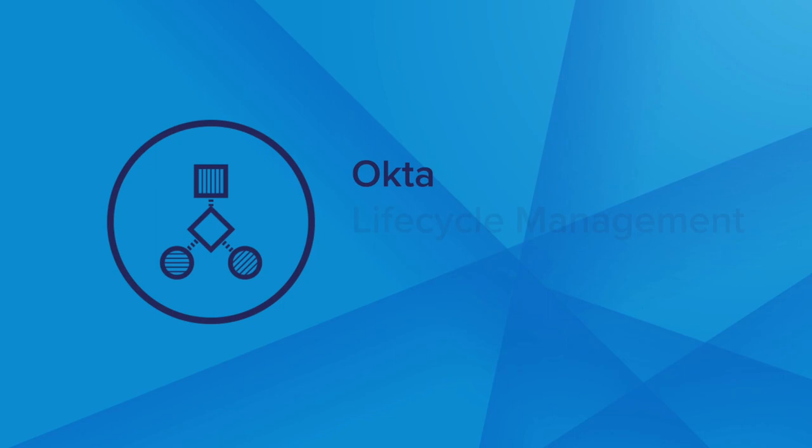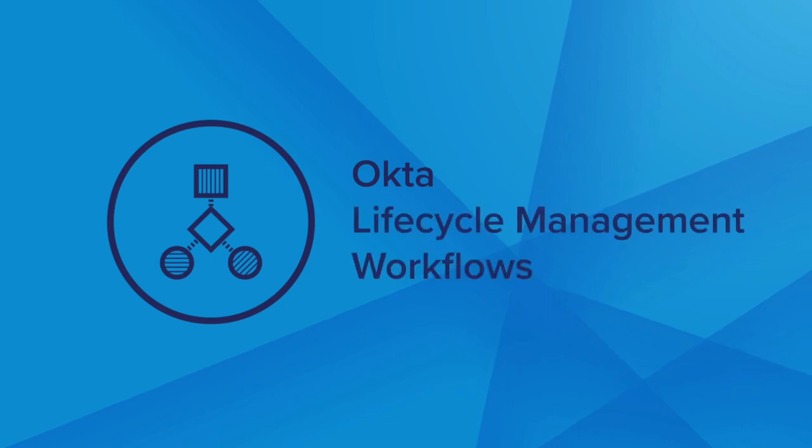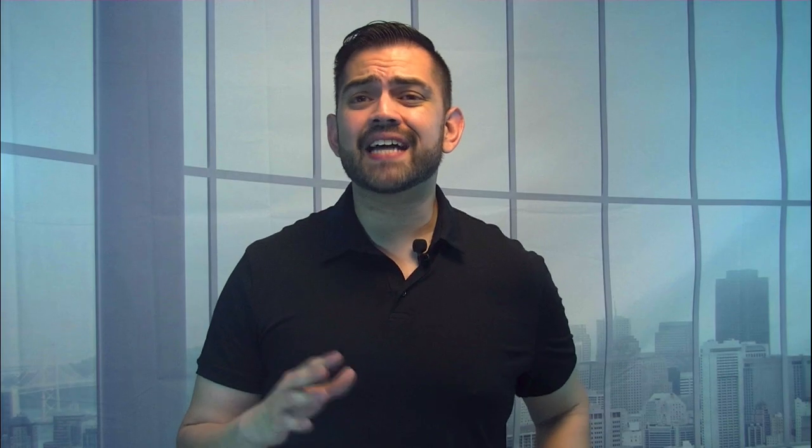The good news is, there's a better way. Introducing Okta Lifecycle Management Workflows - an intuitive, highly customizable solution that automates complex identity-centric processes with no code at all. And here's how it works.